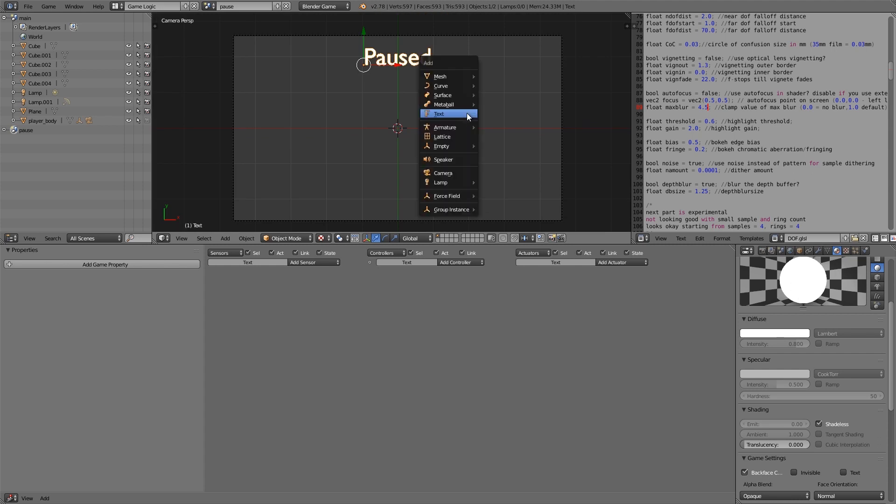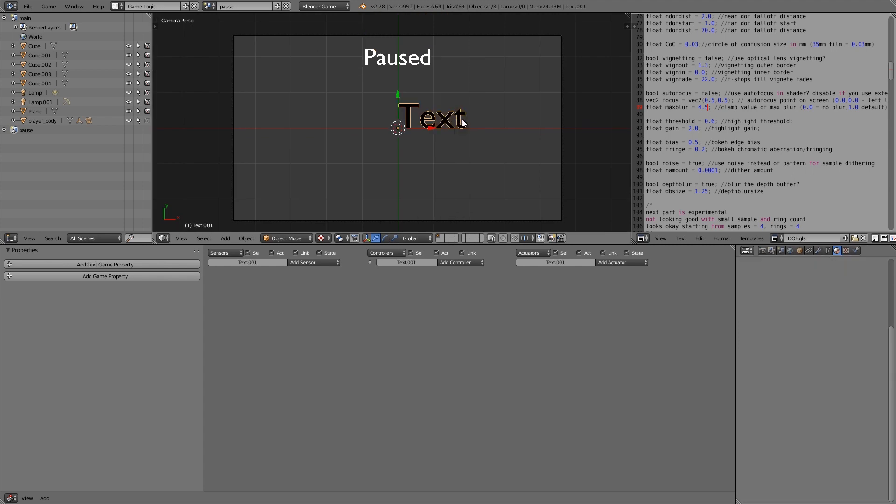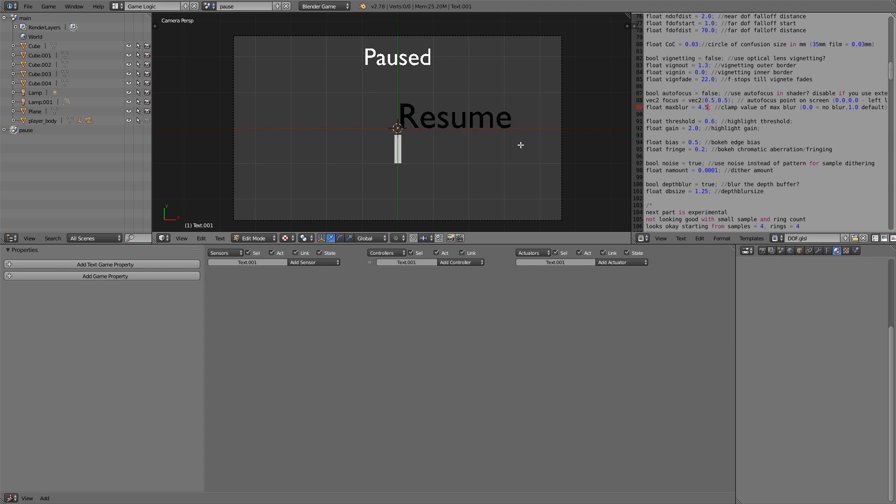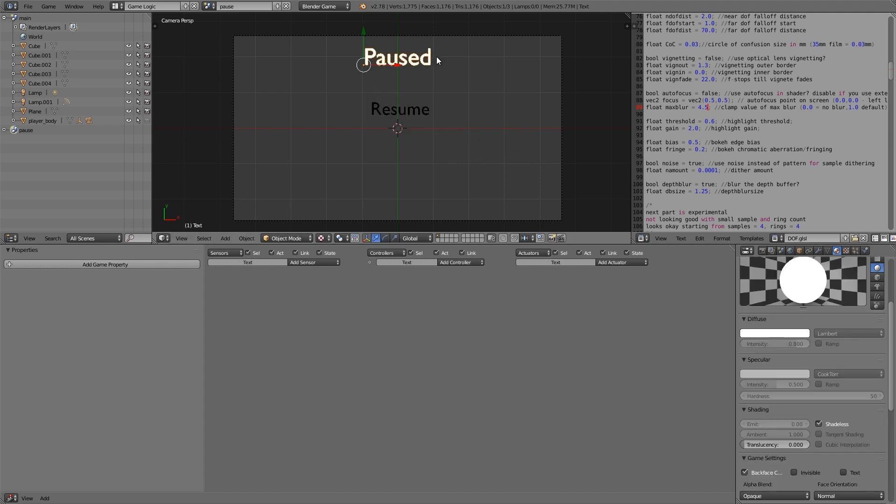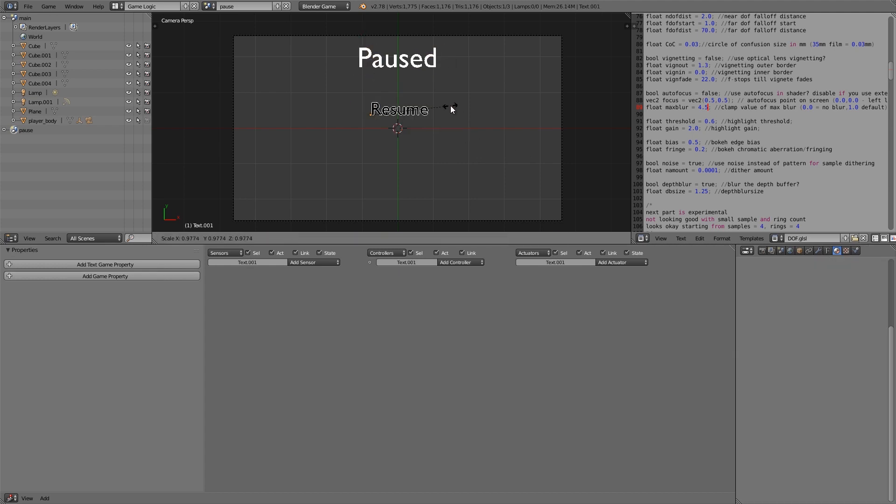Then I'm going to press Shift A, add myself in another text and here we're going to make it resume. Oh no, enter. Alright back to object mode, S to scale and we're going to make that a bit smaller. So scale this up and scale it down.